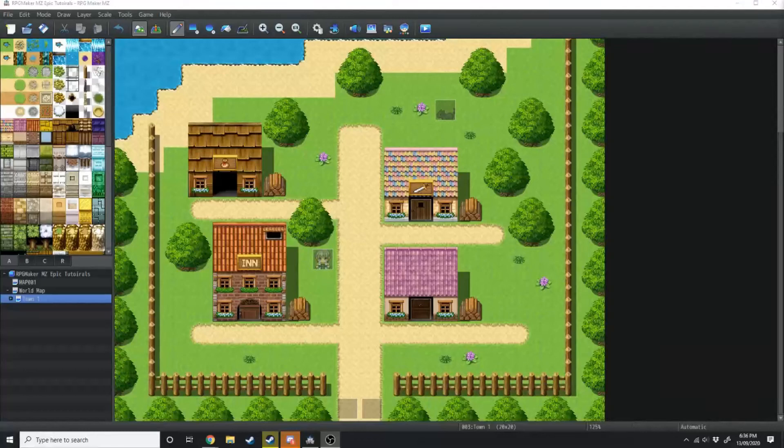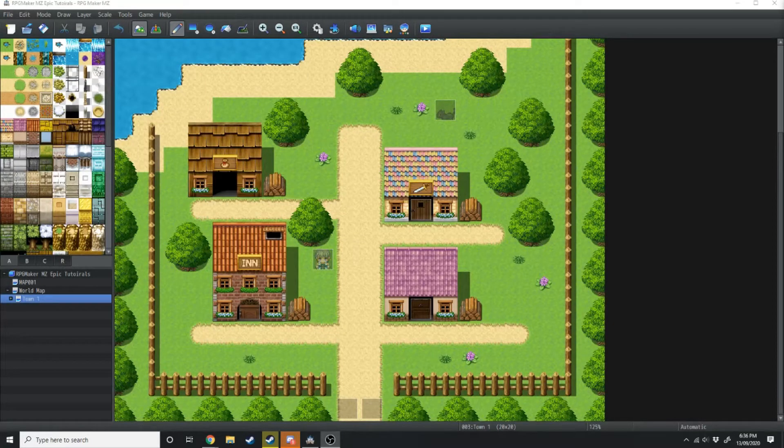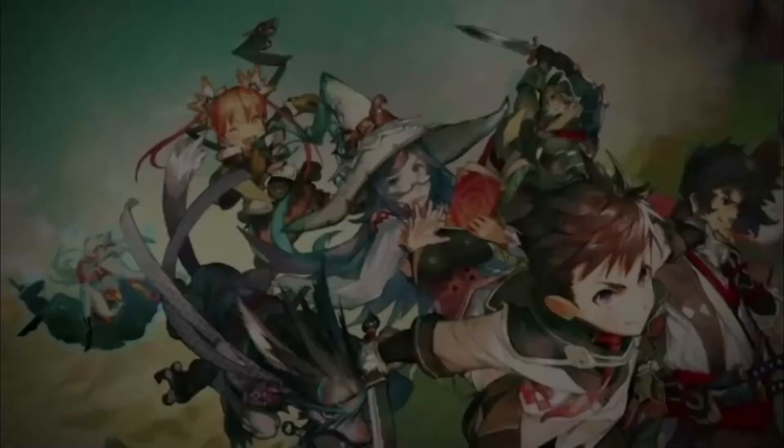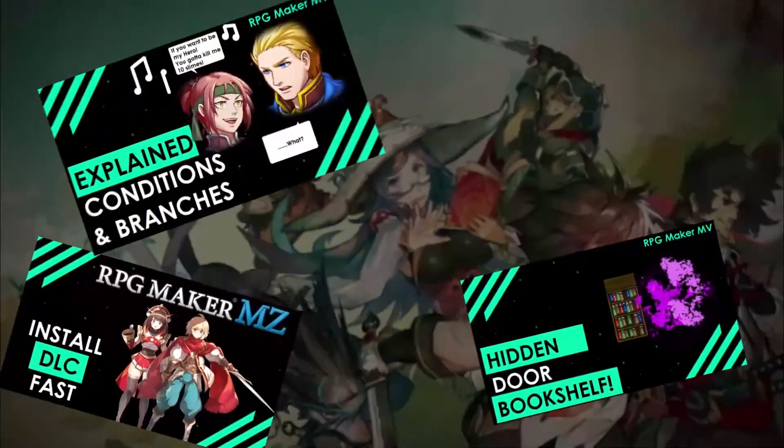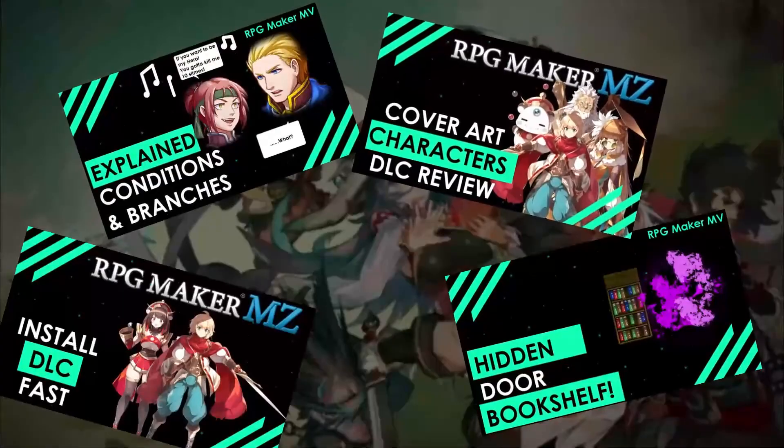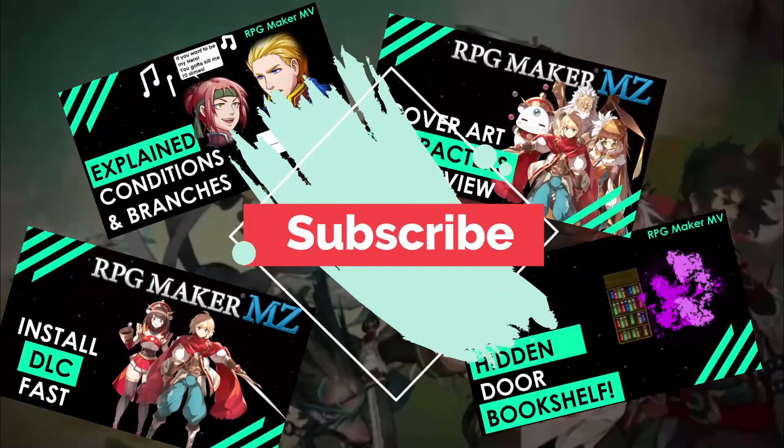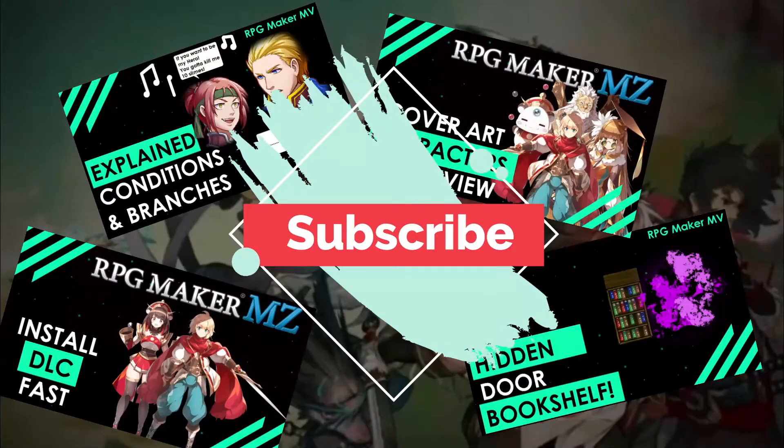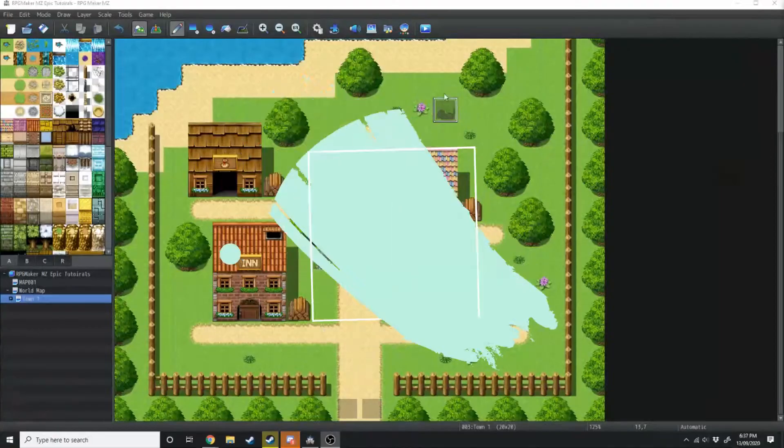In today's tutorial, we're going to be talking about how to add battles into your RPG Maker MZ game. And if you love RPG Maker tips, tricks, tutorials, and just general discussion about RPG Maker, then scroll down and hit subscribe and the bell icon so you get notified whenever I upload a new video.